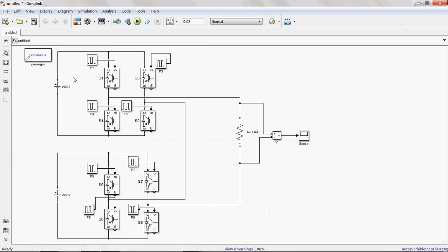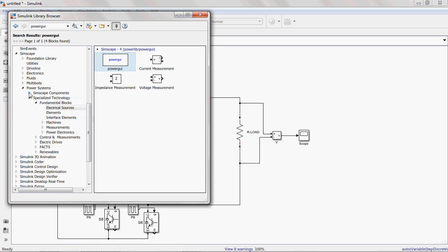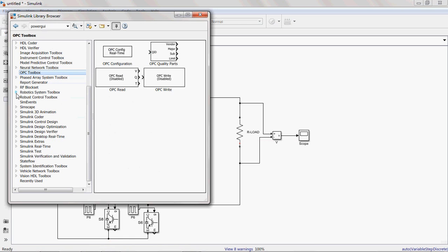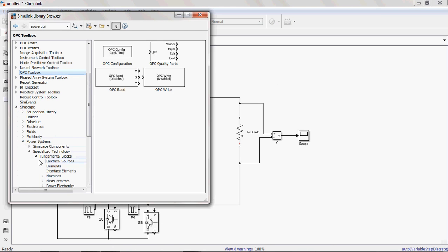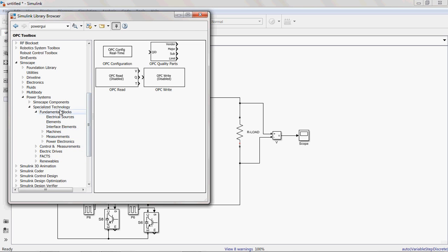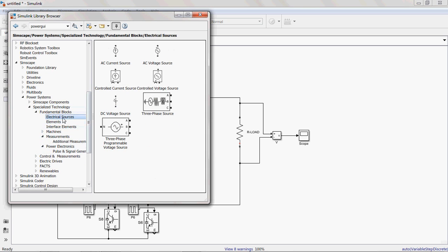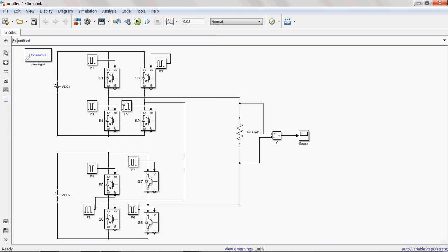This is the circuit diagram of the Cascade H-Bridge 5-Level Inverter. It consists of HBG1 and HBG2. Each H-Bridge consists of four switches. You simply drag and drop components from the Power Systems Simscape library. In the Fundamental Blocks, there are Power Electronics components, Measurements, Elements, and Sources — all the required components you simply drag and drop into the Simulink block and connect them like this.